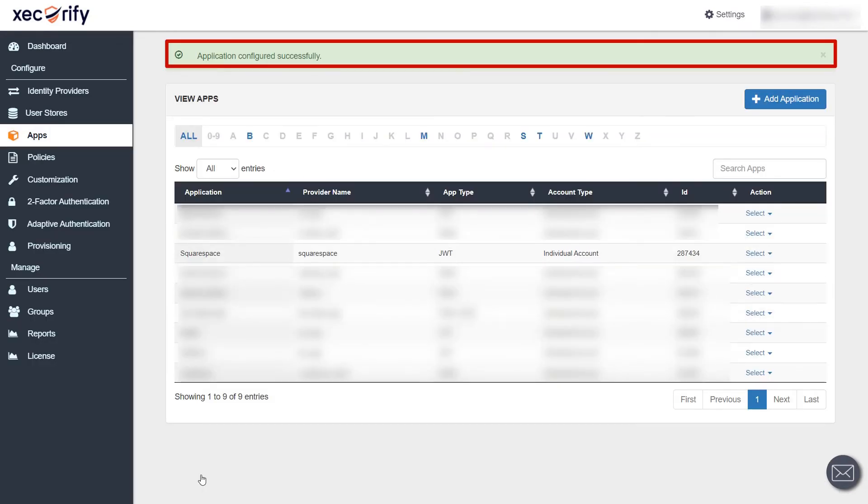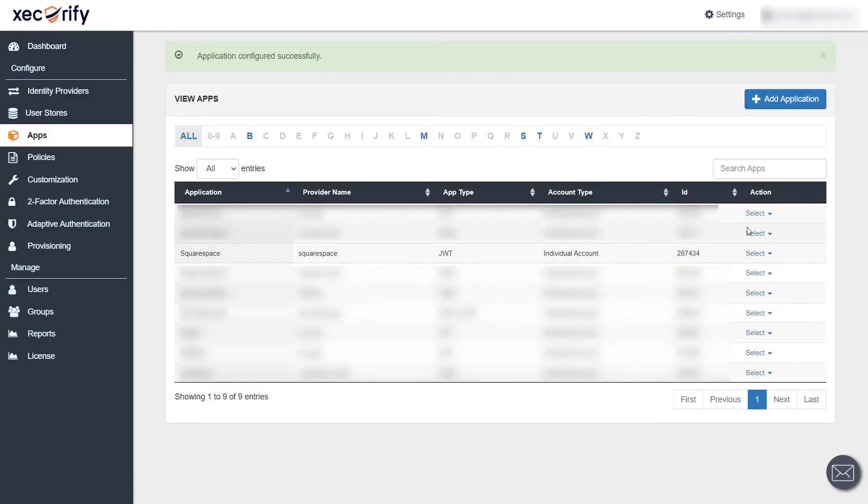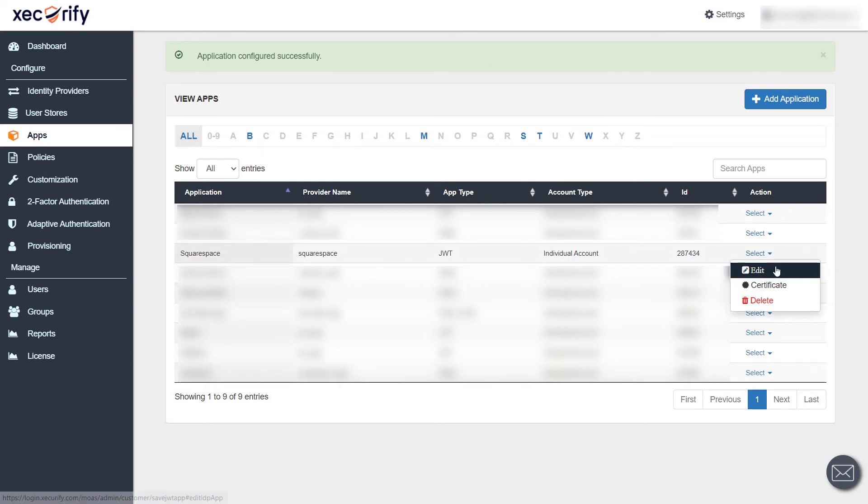Your app is configured successfully. Now, we will test the SSO flow. For that, click on select and then edit option next to your application.